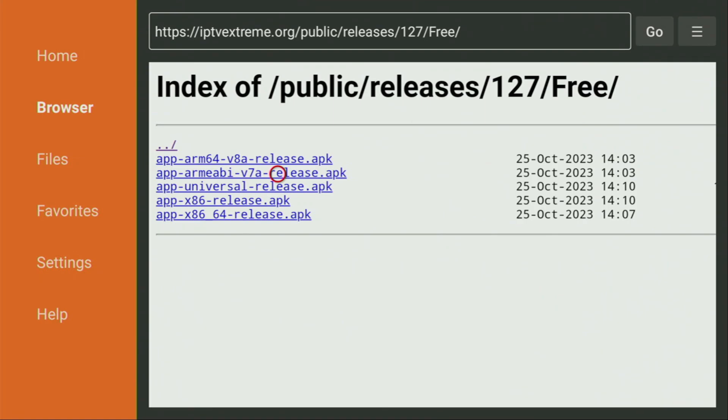And that's really important, because you don't really have too much of free space on your Fire Stick anyway.